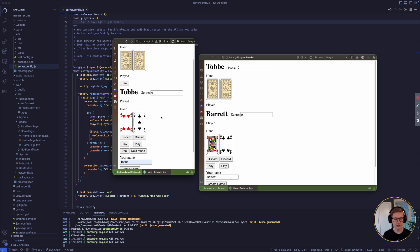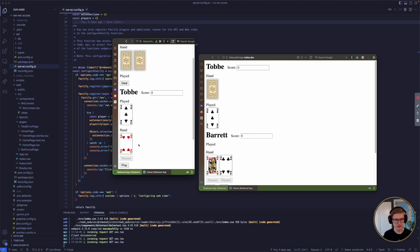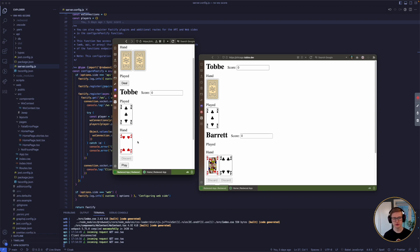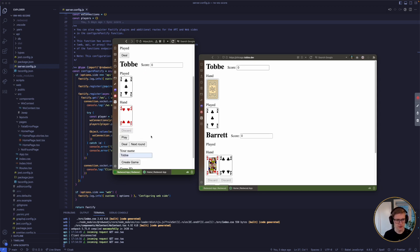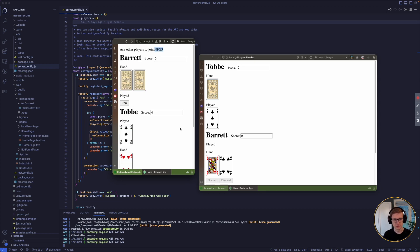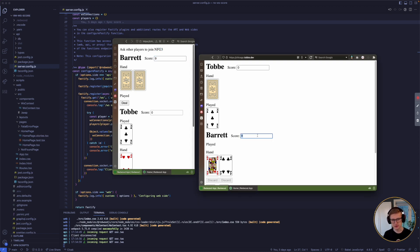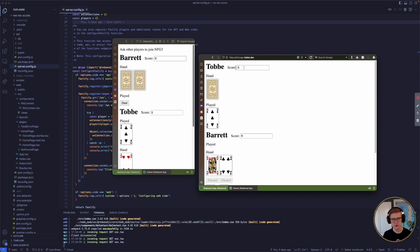So everything I do here is initiated by a REST API call. So I play this card, call the REST endpoint, and then the server uses WebSockets to broadcast the changed game state to all players. I can also update our scores in real time. I can give him 9 points and he sees it immediately, and I give myself 5 points and again, in real time it's updated on his screen as well. So this all works very well.